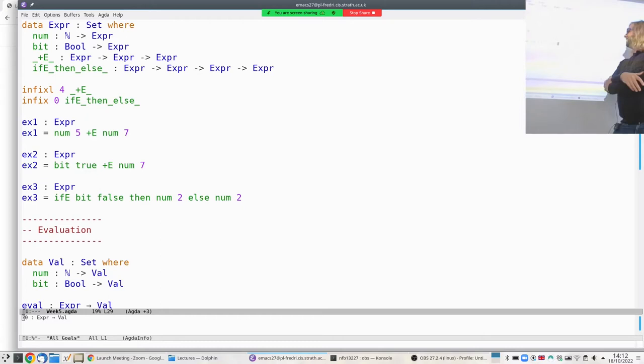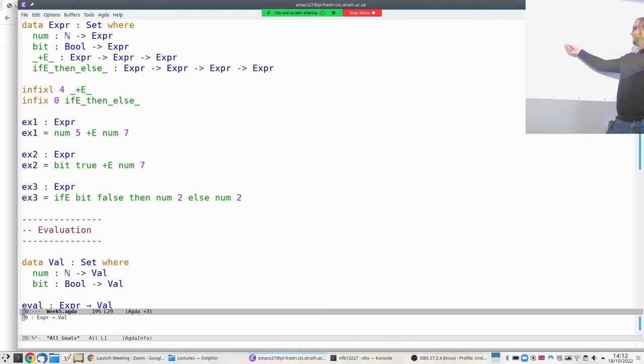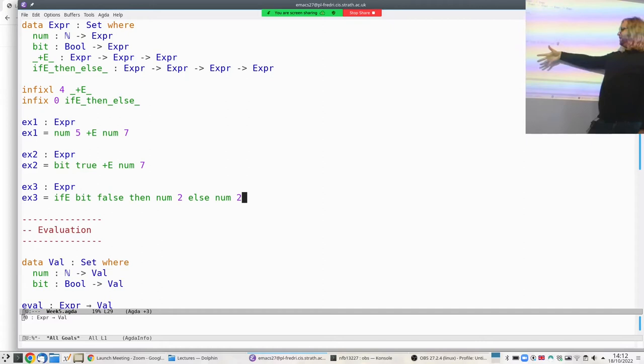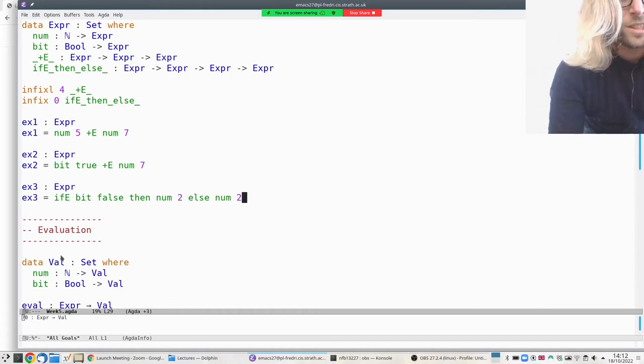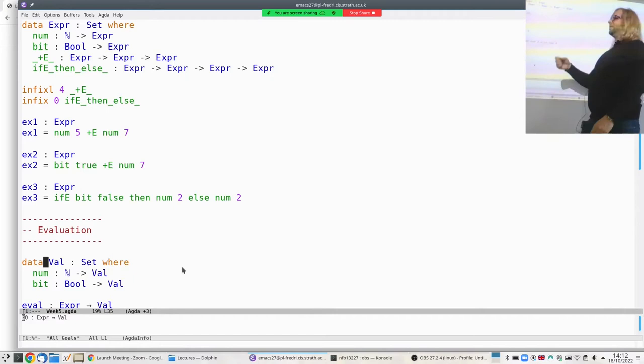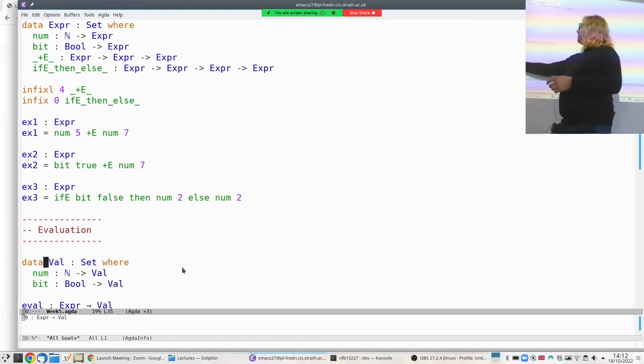Even though we name these things suggestively, they don't really mean anything yet — they're just names. The only thing that matters is that if you have three expressions you can form a new one using if-then-else. The first thing we want to do with this syntax is interpret it as something meaningful — this is usually called evaluation, because we get values out of expressions.